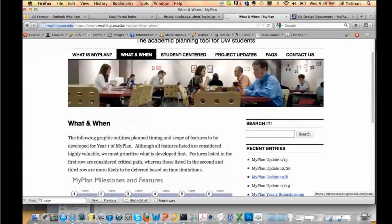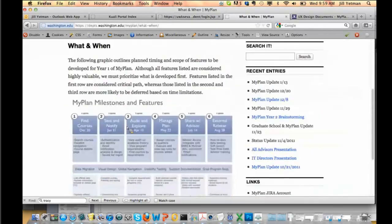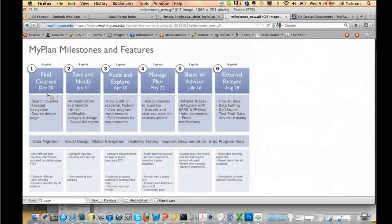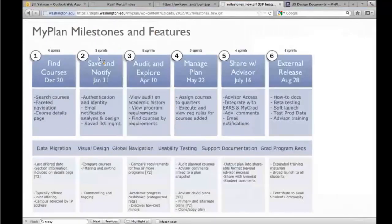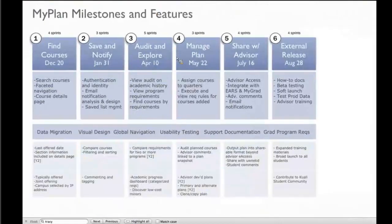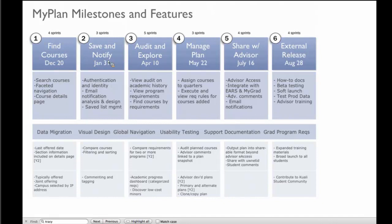I'm going to show you a timeline to give you an idea of our milestone set between now and the end of the summer, August 28th. We've got these big chunks, breaking these down into development milestones. What I'm showing you today is really just 'find courses' and 'save them.'